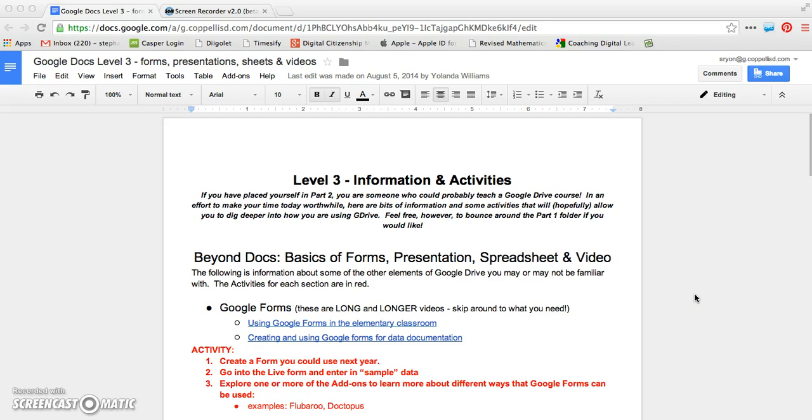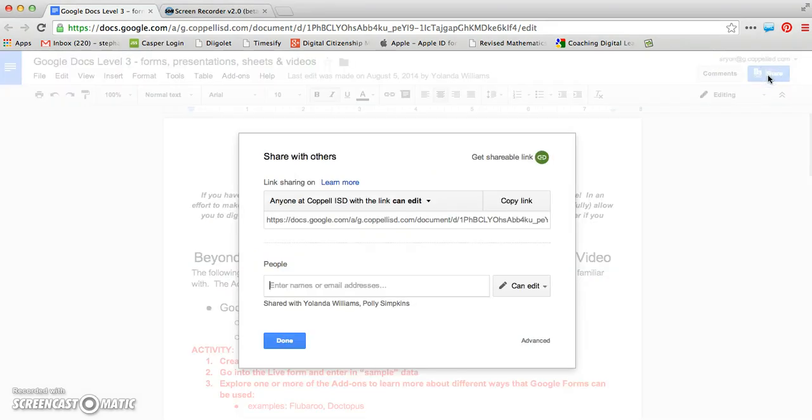So what I'm going to show you on this Google Doc is how to access those privacy settings. When you're on your Google Doc, in the top right-hand corner, you will see a blue button that says Share. What I want you to do is click on that, and a pop-up window is going to come up.